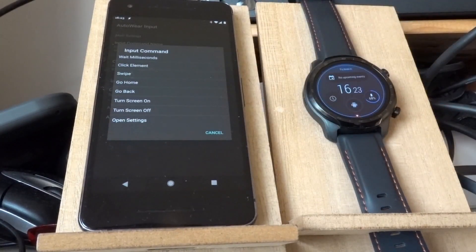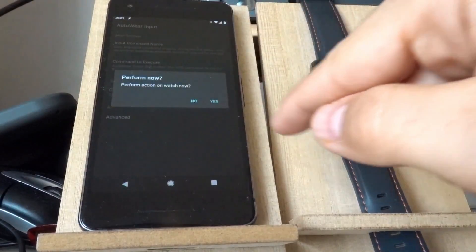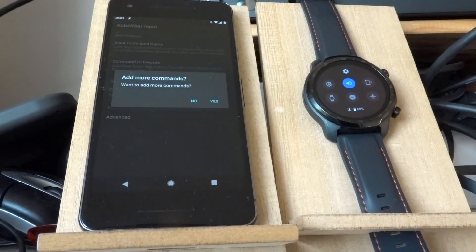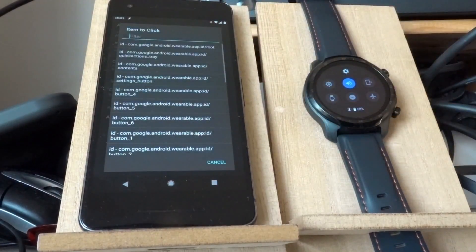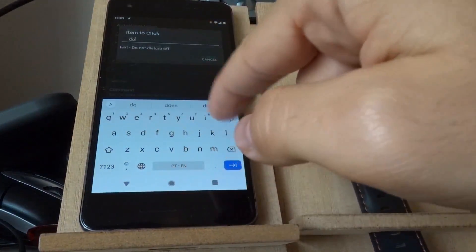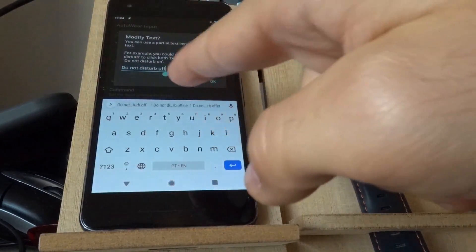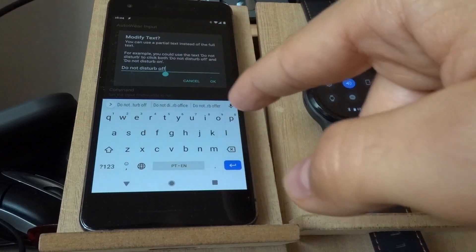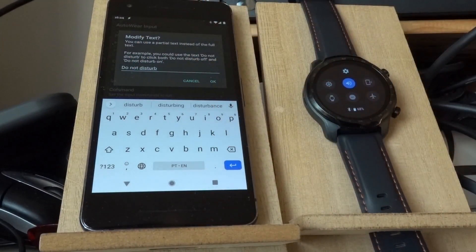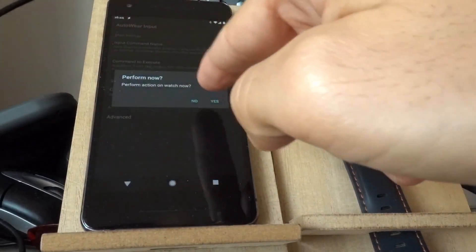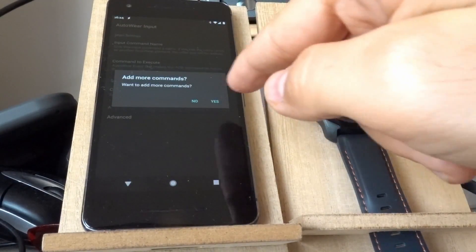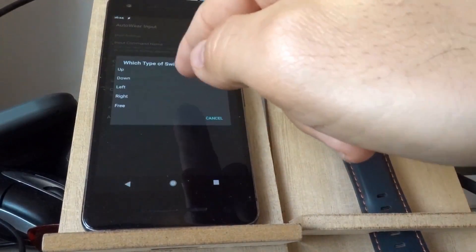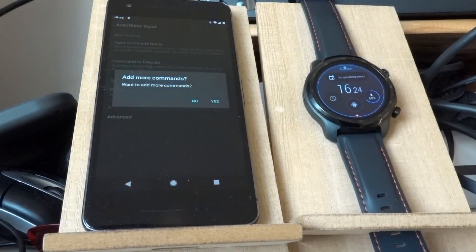And if I add more commands, I can do a swipe down and perform the action. There it goes. And I want to add a command to click an element, which is the Do Not Disturb. So let me search for Do Not Disturb. There it goes. And I don't want to click it just when it's off. I want to click it when it's on or off. So I'll set the text to Just Do Not Disturb. And perform the action. As you can see, it turned it on. And finally, I want to swipe up. And there it goes.